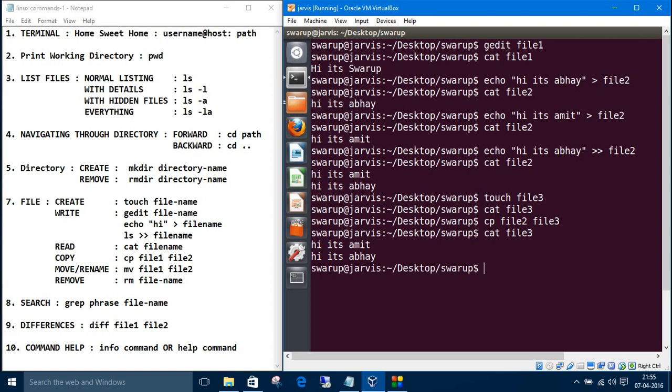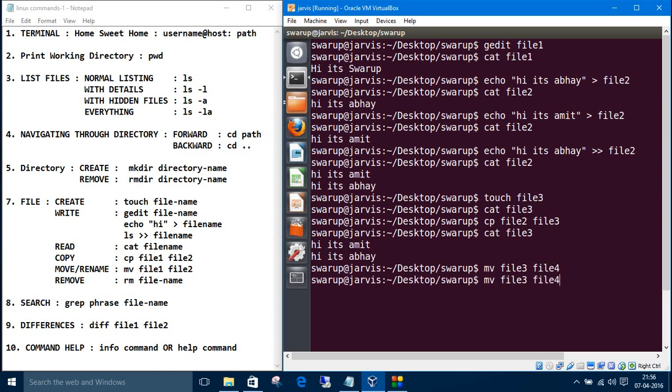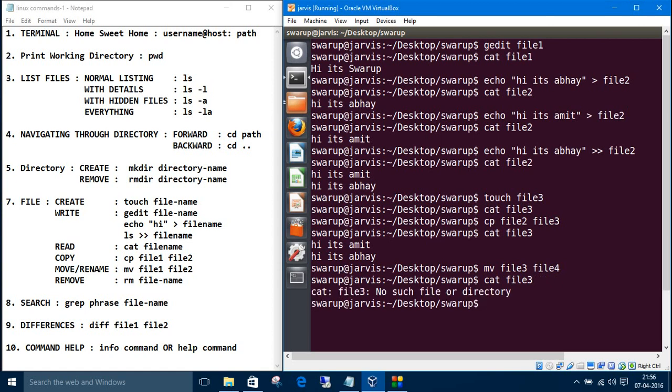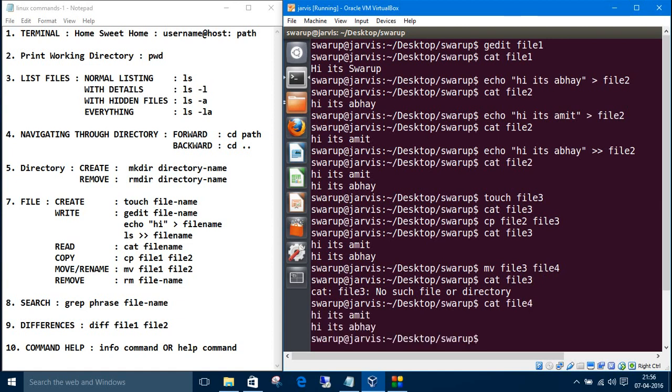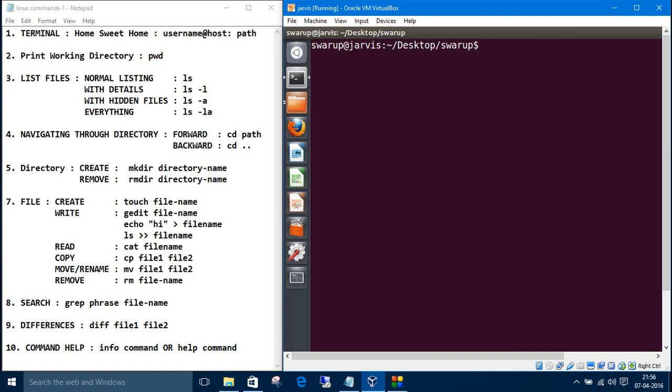Another one is move. If you want to move something, move is same as rename. So this command is simple, mv. Let's say I want to move file3 to file4. Now let me read file4. If I want to read file3, it is not possible because we just renamed it or moved it to file4, cut and paste. If you read file4, that's same as file3.